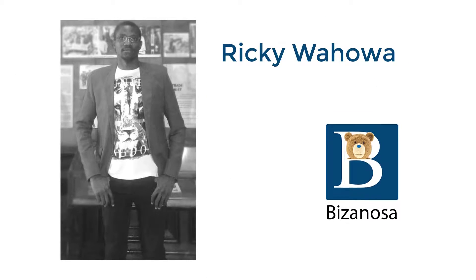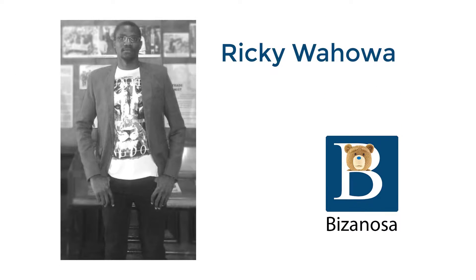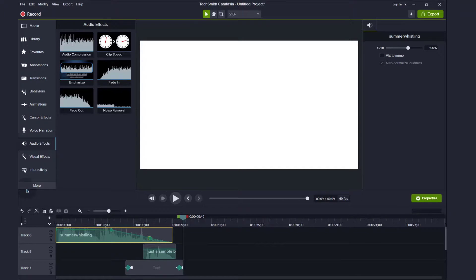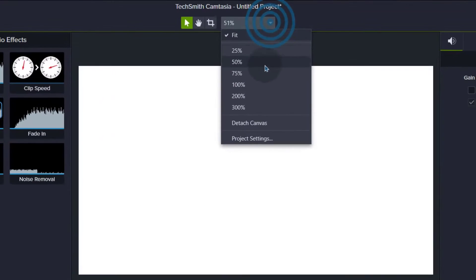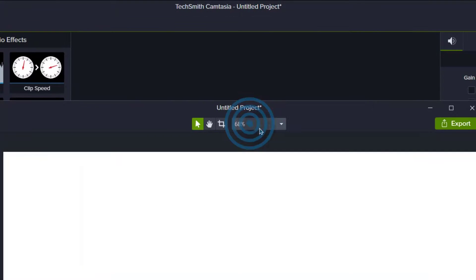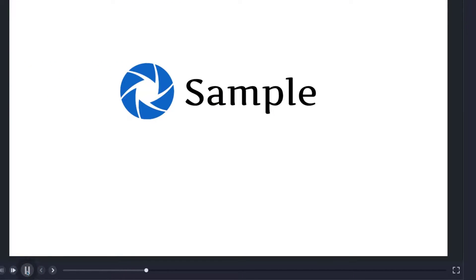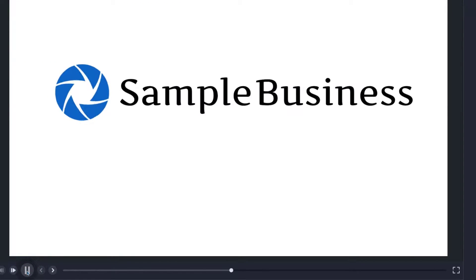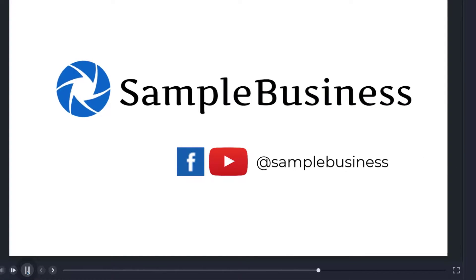In this video, let's create an intro. We're going to use some of the custom animations. So what we're going to build in this video is this. Let me just open it in a detached canvas. We're going to see how we can build this in this video.